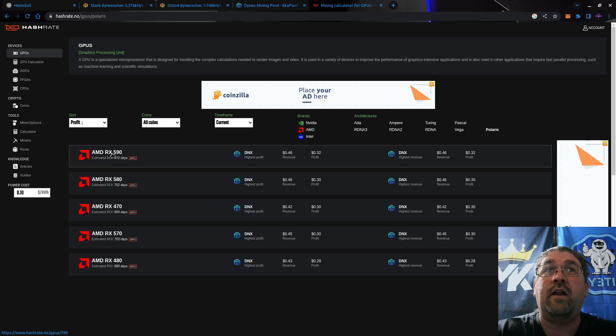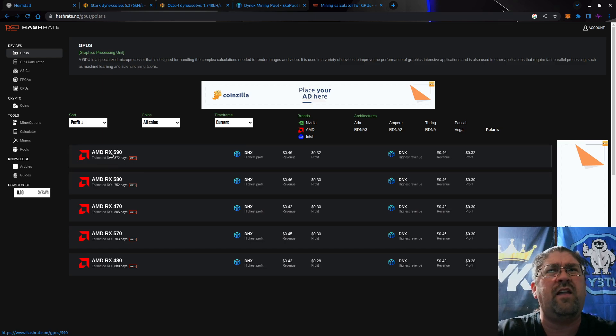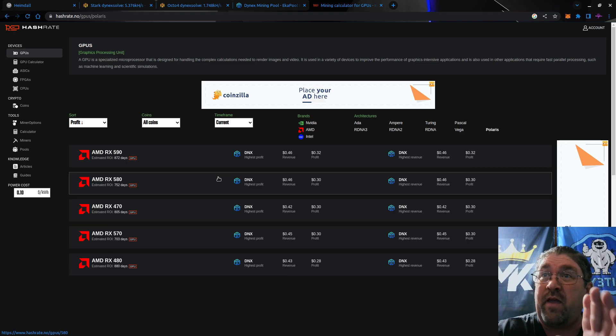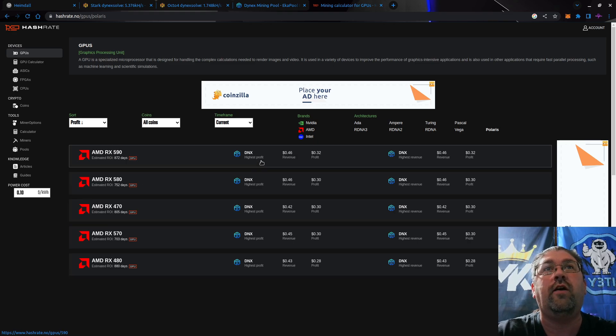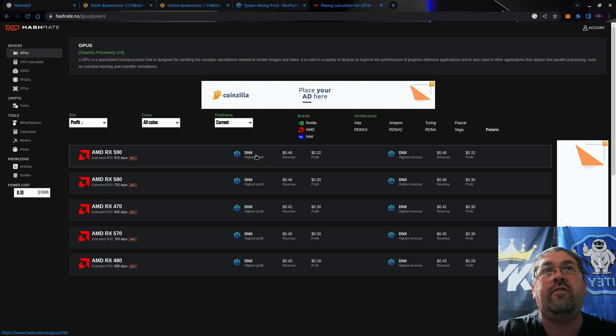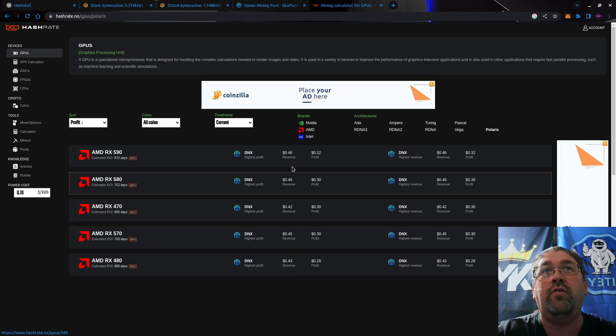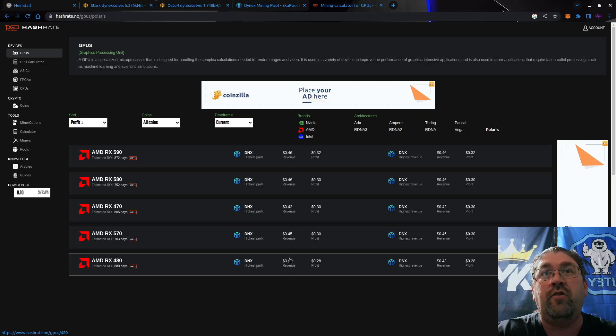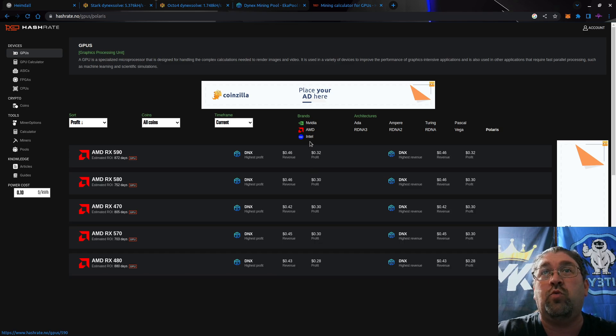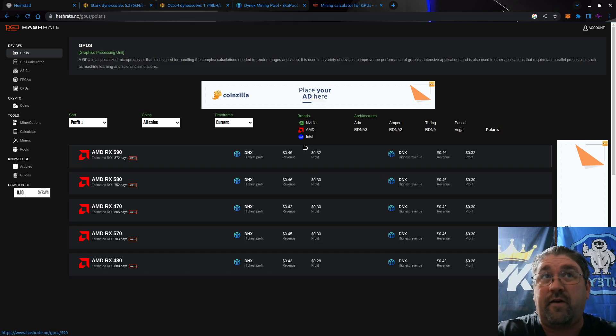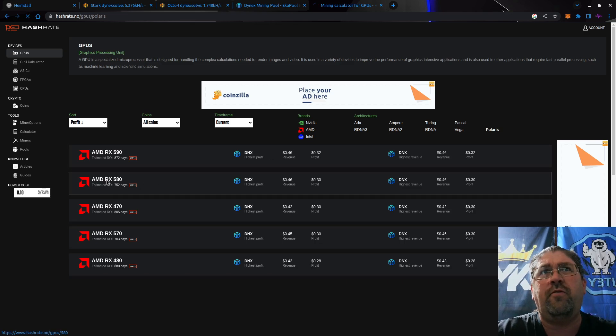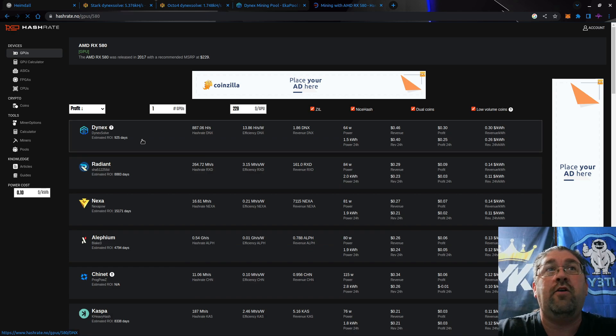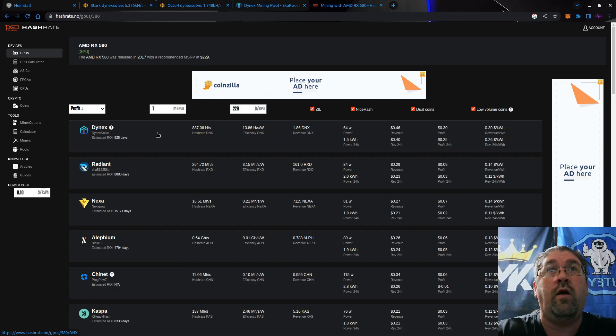They even added in the 590 recently, that wasn't there a week ago. Let's go with the 580, and even before we go there, let's look at DNX Dinex on all of them. You can see the revenue and actual profit. So let's go with the 580s and you see number one is Dinex with a nice profit of 25 cents each.